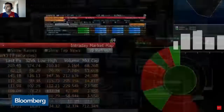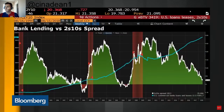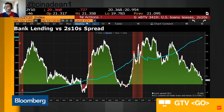We talk about the yield curve a lot — the twos and tens — and how it really affects banks and whether it discourages banks from lending. Here's a chart where the blue line going up is commercial bank loans and leases, and the green line is going down — that's the twos and tens.